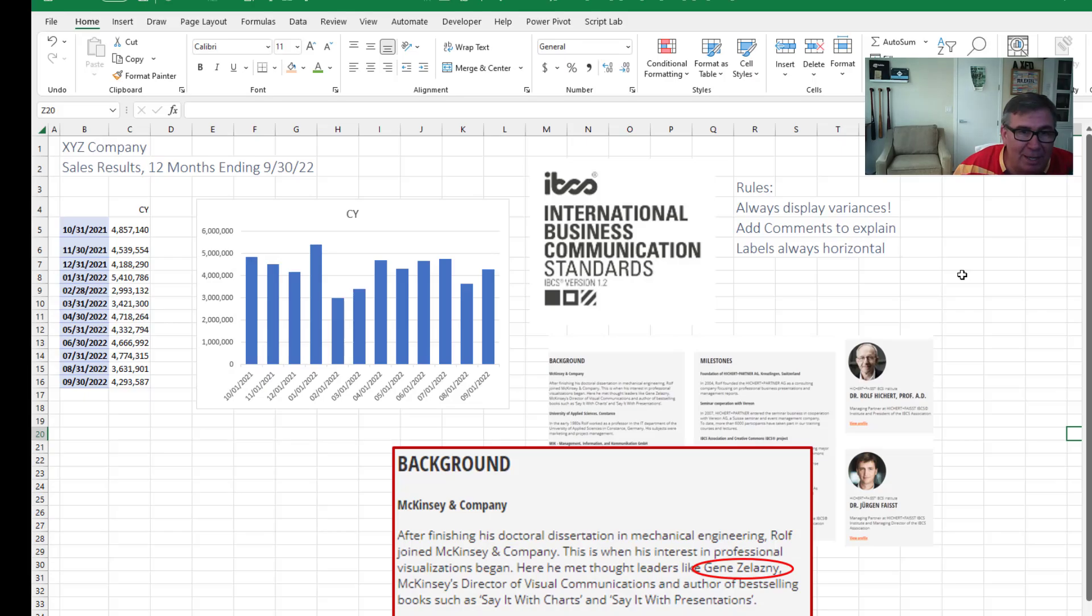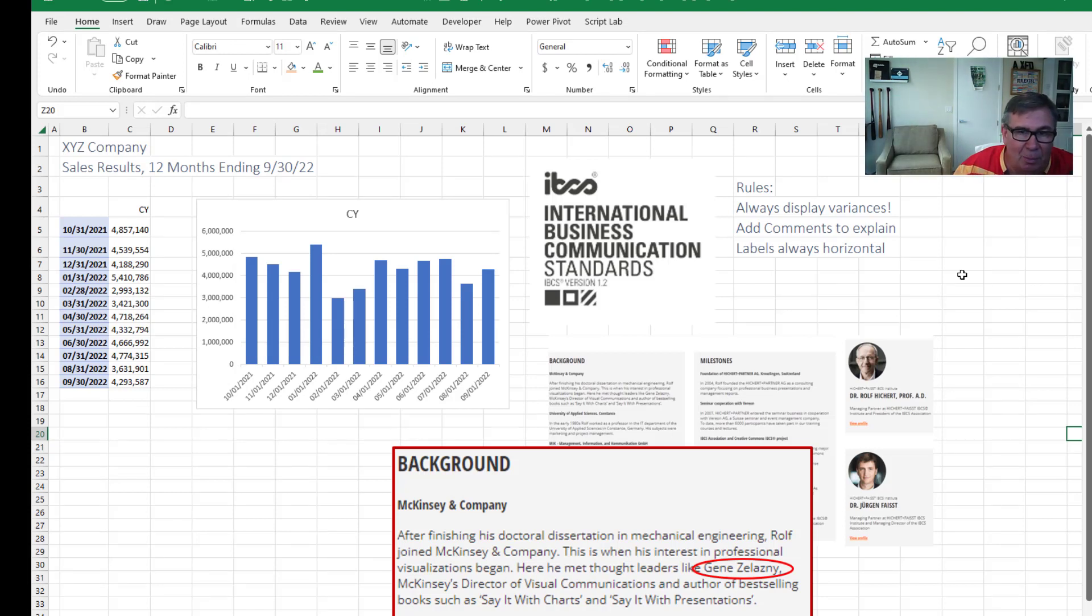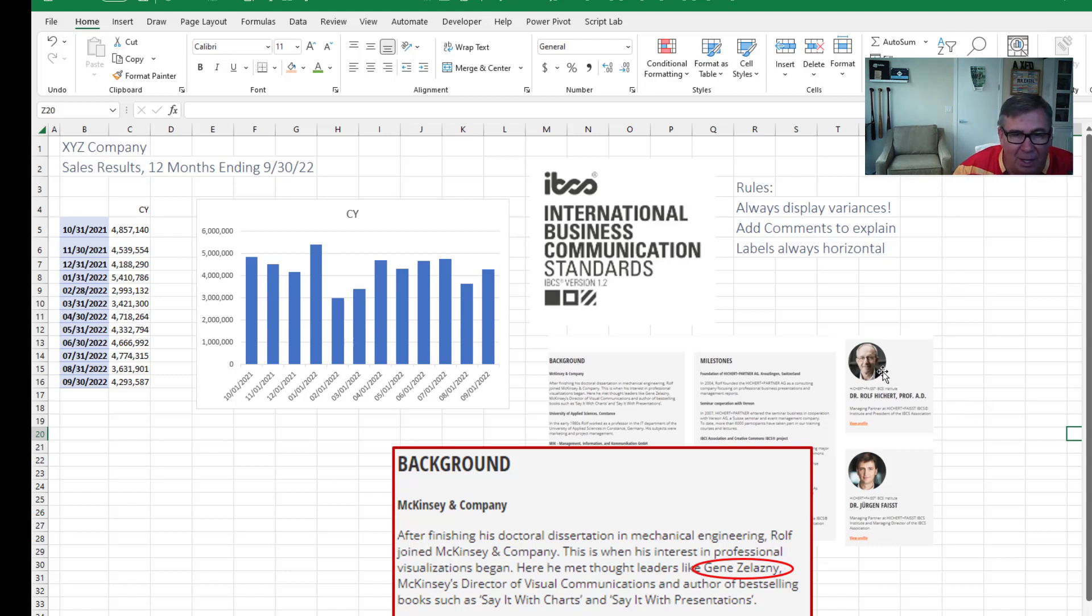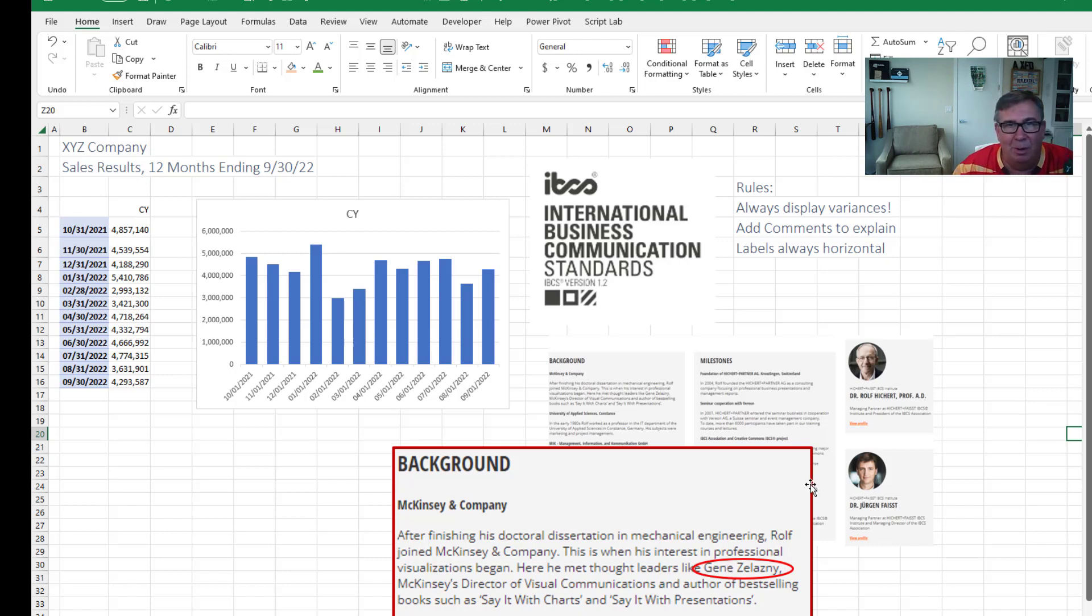How do we know? I want to talk to you about something called the International Business Communication Standards Board. Go check out their website. I'll put the link down in the YouTube description below. When you get to the about, here's the important thing for me. This professor worked with Gene Selesny, who was the guru of visualizations at McKinsey & Company.